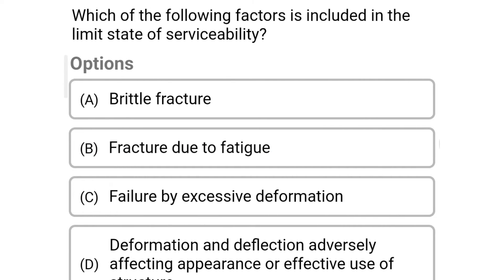Next question: Which of the following factors is included in the limit state of serviceability? Option A: Brittle fracture; Option B: Fracture due to fatigue; Option C: Failure by excessive deformation; Option D: Deformation and deflection adversely affecting appearance or effective use of structure. The correct answer is Option D.